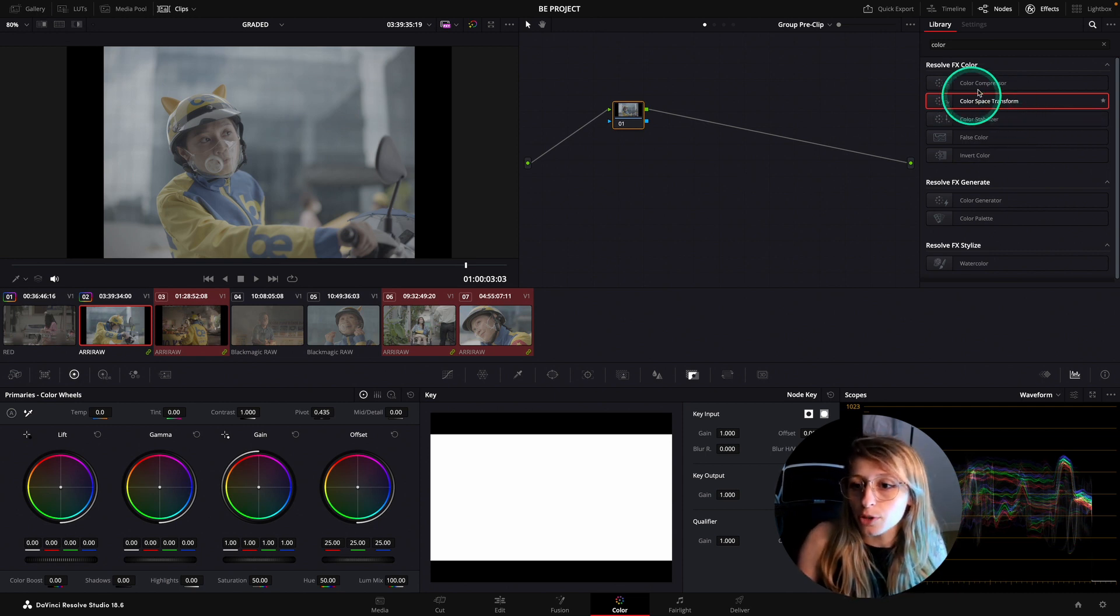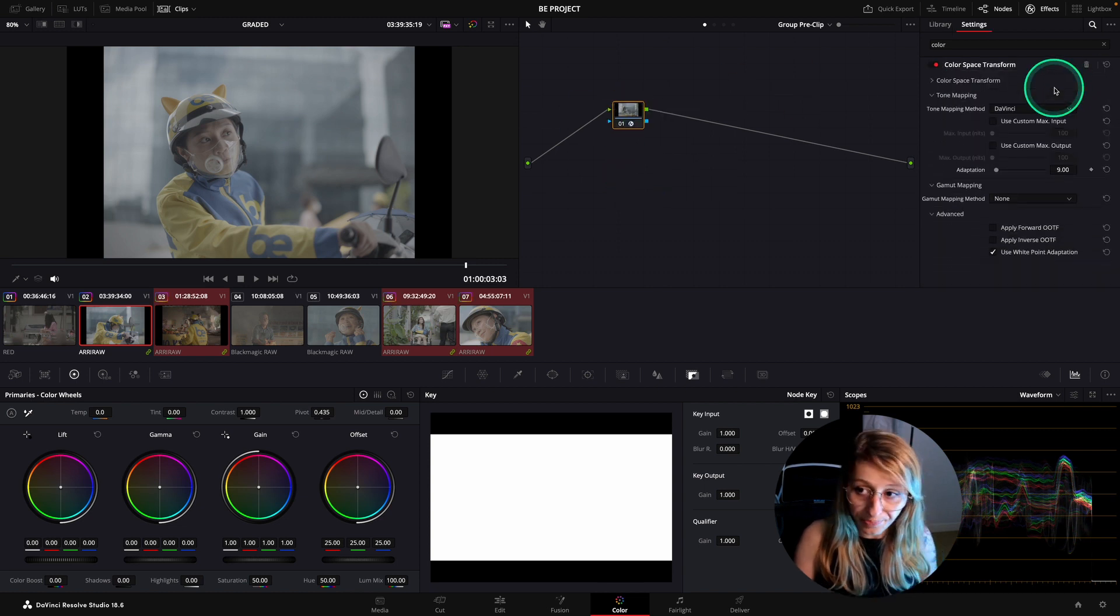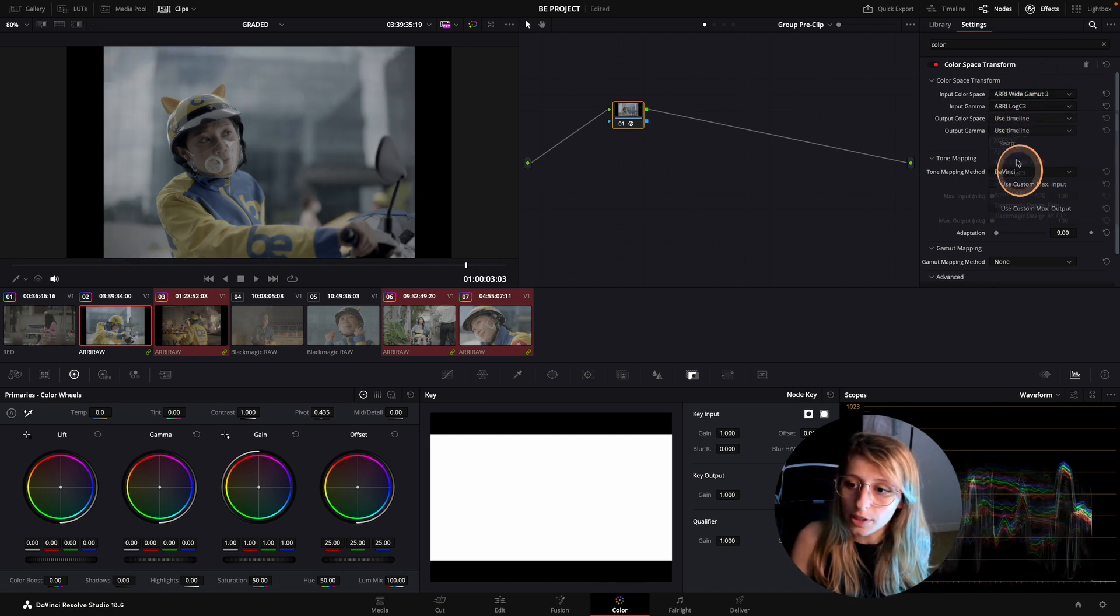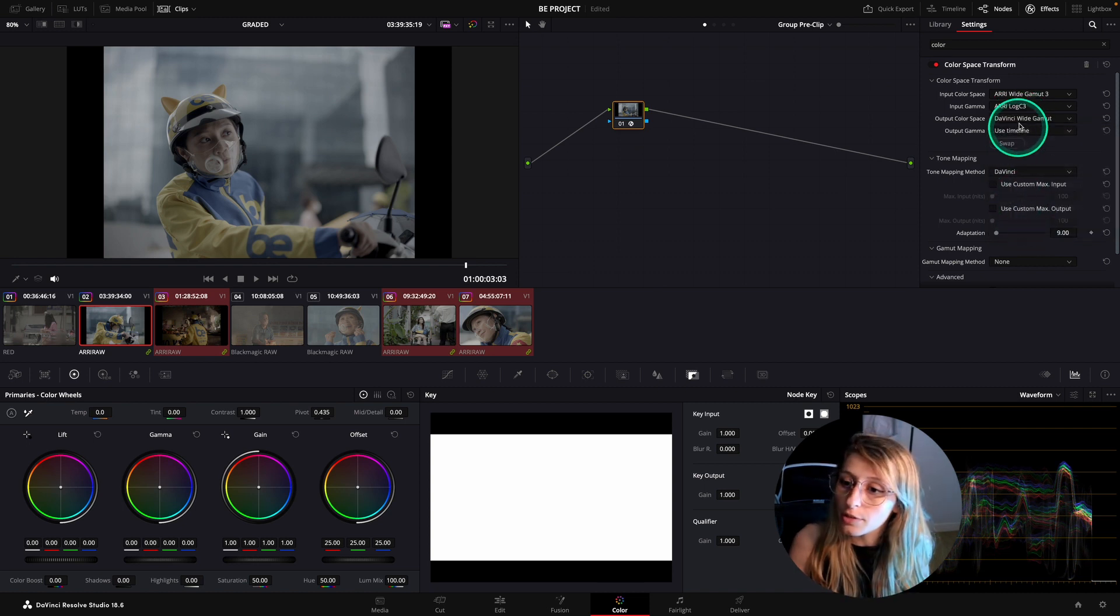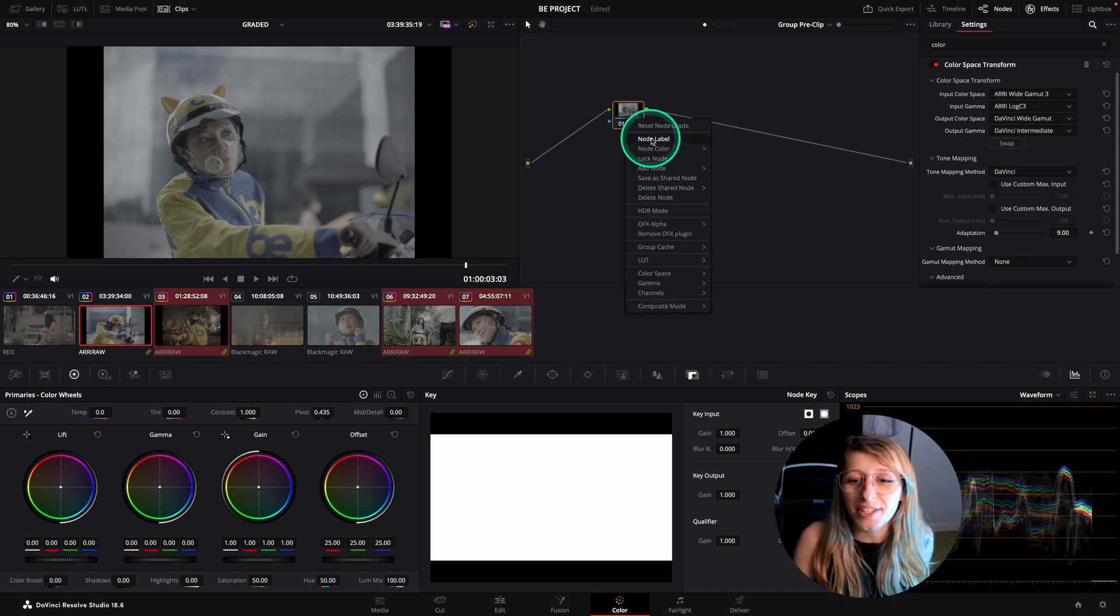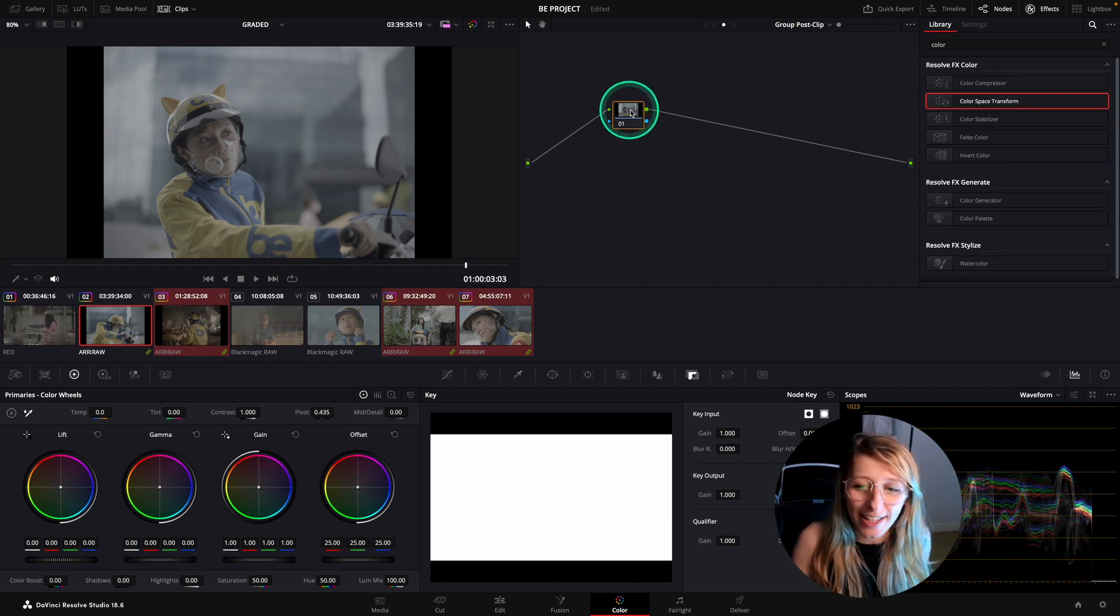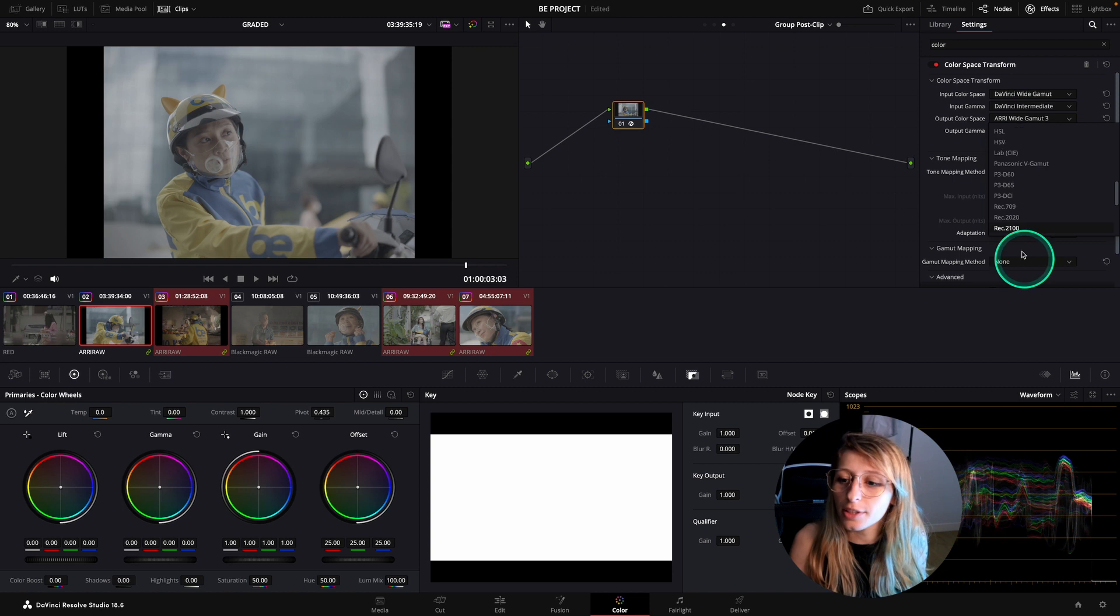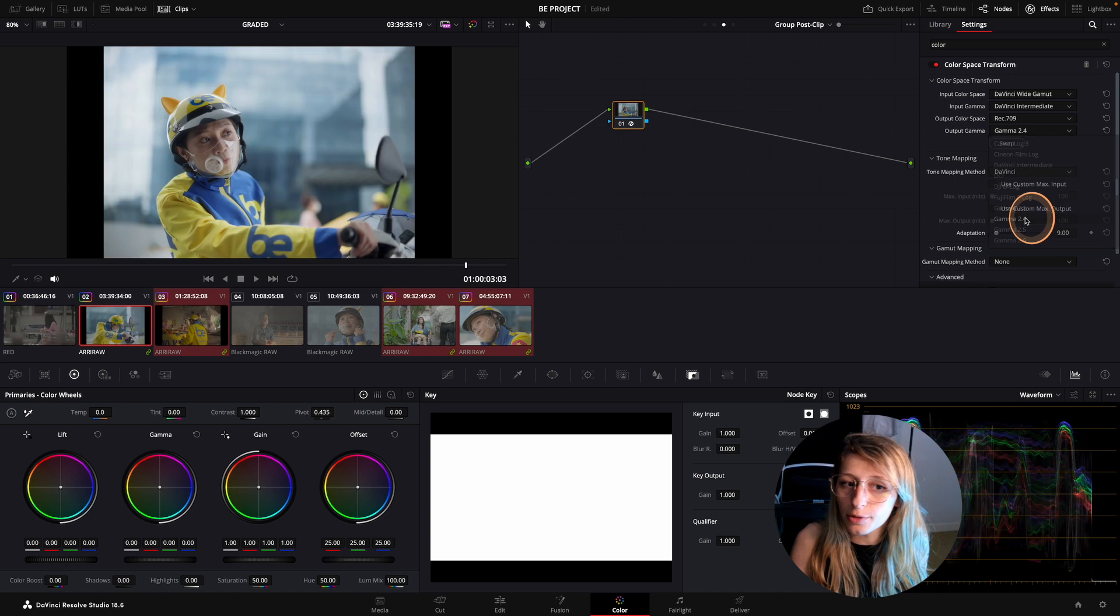I'm going to go to my OFX and go to the color space transform. I'm dragging and dropping it. And I'm going to just put the ARRI wide gamut, ARRI log C3. And the color space is going to be DaVinci wide gamut. I'm just copying and pasting it here. And I'm going to swap it and change the ARRI here to Rec.709 and to Gamma 2.4.